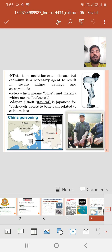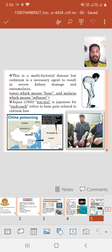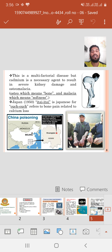This is a multifactorial disease, but cadmium is the necessary agent resulting in serious kidney damage and osteomalacia — osteo meaning bone and malacia meaning softness, so the bone gets softer. Japan is a notable case. In 1950, Itai-Itai is the Japanese phrase for 'ouch ouch,' referring to bone pain related to calcium loss.